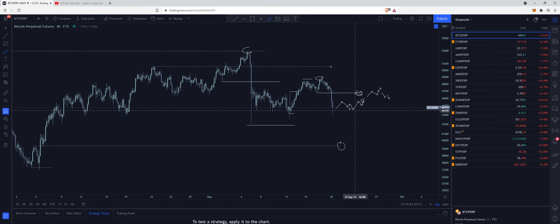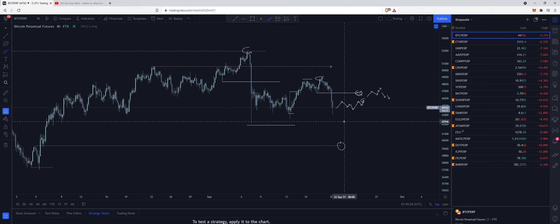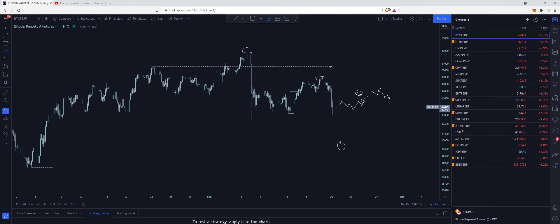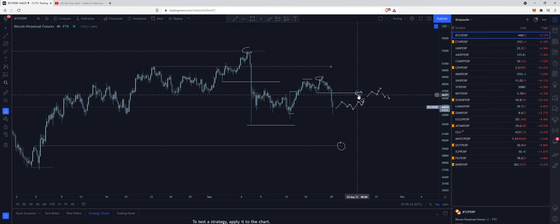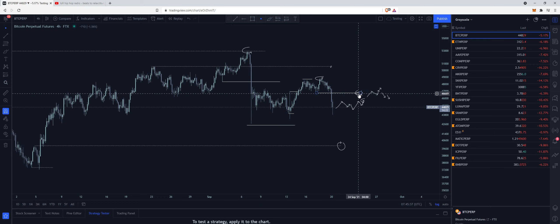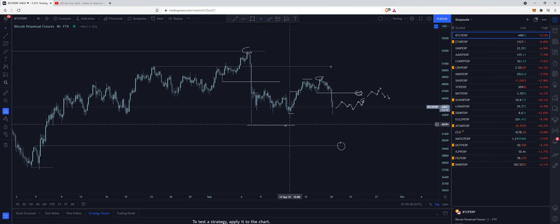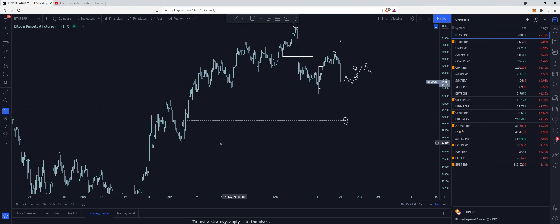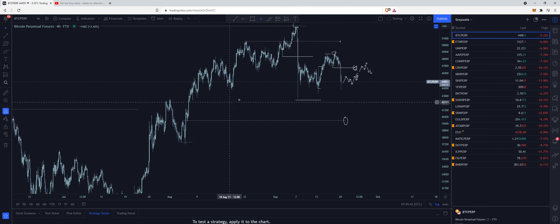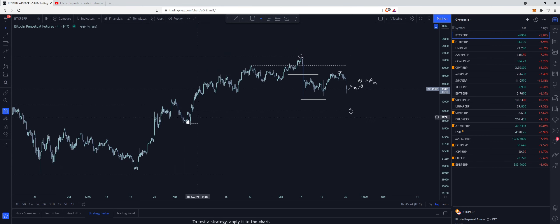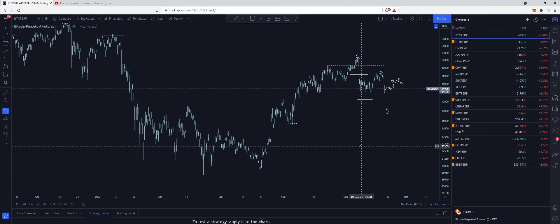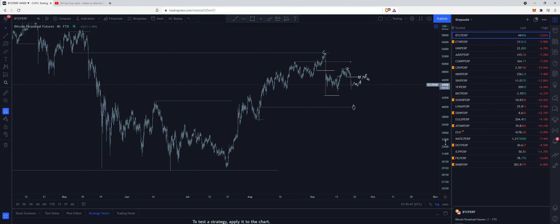We do have one bullish level here on Bitcoin. If we can see some re-accumulation here on the lower time frames, we should be good to continue up. If we continue up, just making sure that we don't redistribute from this level. If we do, then expect to drop down, take out these lows. Hopefully we can then re-accumulate at around 40k. If we don't re-accumulate here, then I would expect to head much lower to around 30.